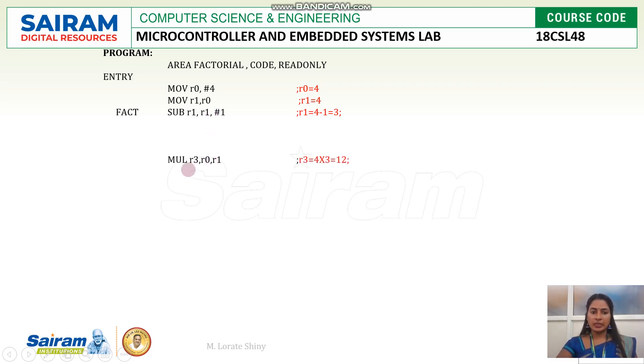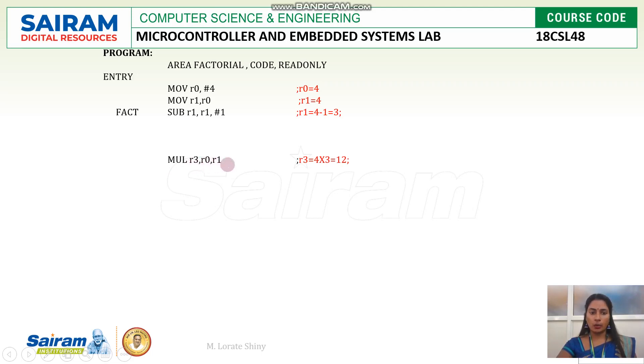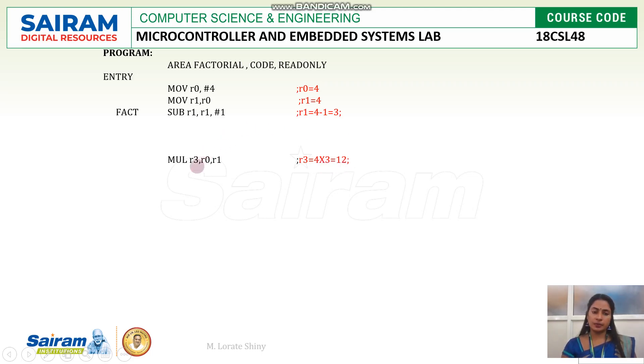So in the next instruction, I will multiply the two data. Data 1 is available with R0 register. Data 2 is available with R1 register. So now the instruction multiply. For multiply, operand should be 3. The third operand R3 to hold the result of multiplication. So R0, R1, 4 and 3 are multiplied and the result is 12 that will be stored in R3 register.